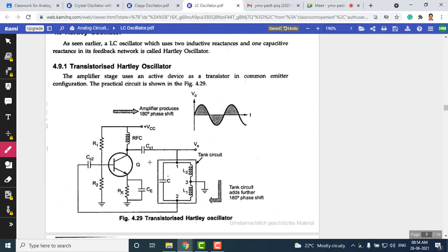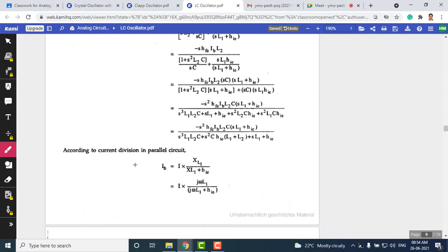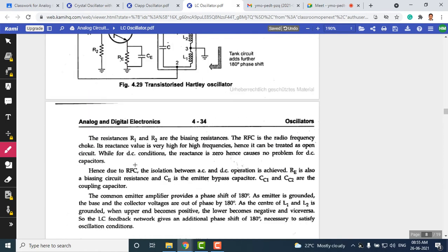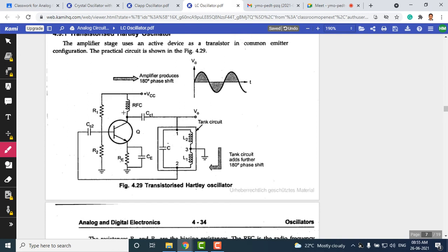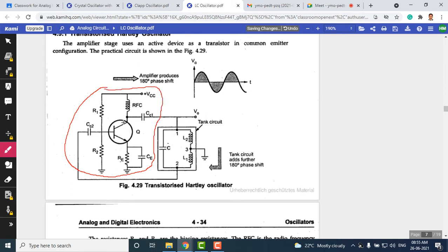As per the syllabus, only FET-based circuits are required — not BJT-based. There is not much difference: just replace the BJT with an FET; the tank circuit and rest of the circuit remain the same. The amplifier introduces a 180° phase shift, as seen in a common emitter (or common source) configuration.